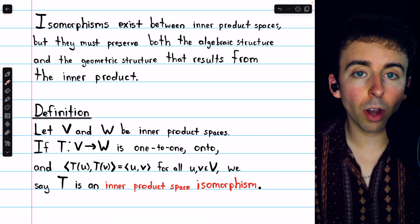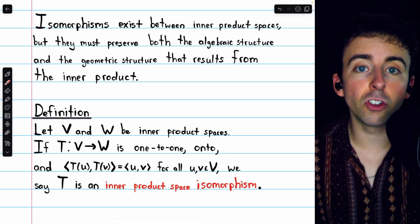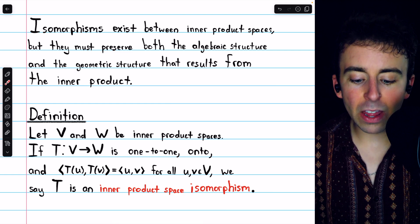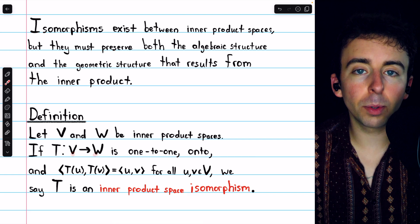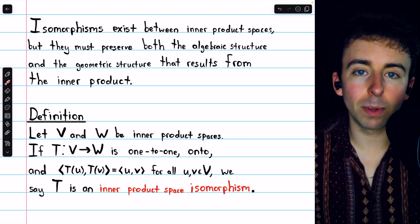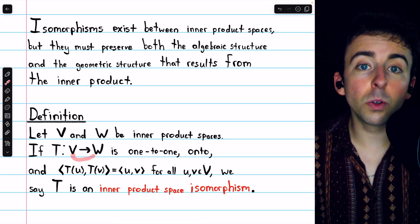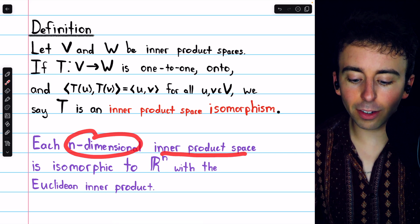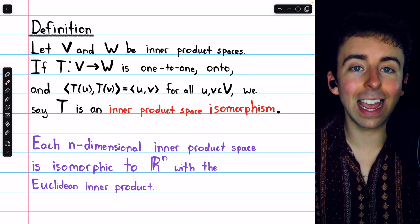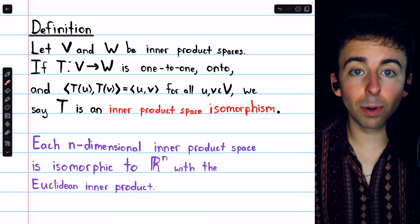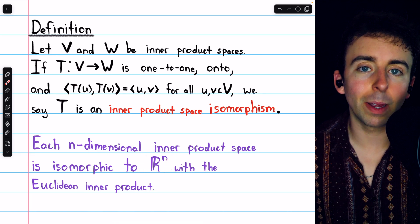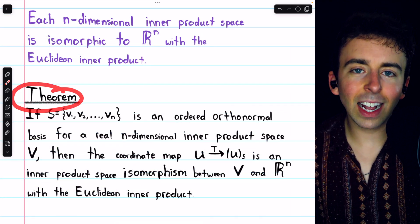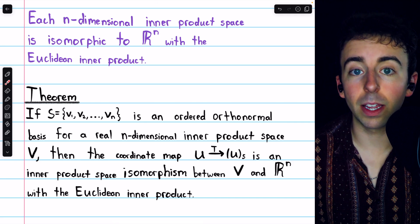By preserving all of these inner products, the transformation will preserve all of the geometric structure. If T is an inner product space isomorphism, its inverse is as well. So rather than saying just that V is isomorphic to W, we may say that V and W are isomorphic, because if there's an isomorphism from one to the other, you could take the inverse to go the other direction. Just as with vector spaces, each n-dimensional inner product space is also isomorphic to Euclidean n-space.